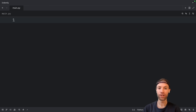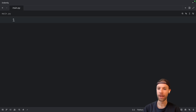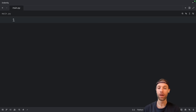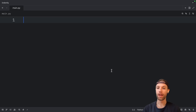I just want to quickly mention that for all of this, I'm going to be using Zed as my code editor. In case you feel like trying out Zed, you can find a link in the description box of this video where you can download it for free.